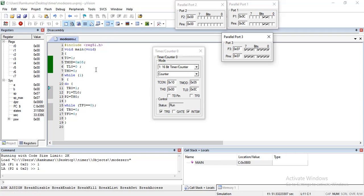That is all about counter programming using timer 0 registers TL0 and TH0. The counter counts external events — in the demonstration, I assume that a low-frequency external clock (high-low-high-low) is connected to the T0 pin, simulating the counting operation. Thank you for watching.